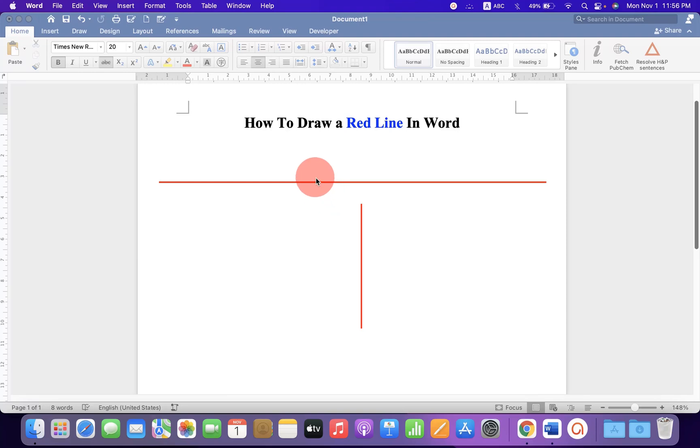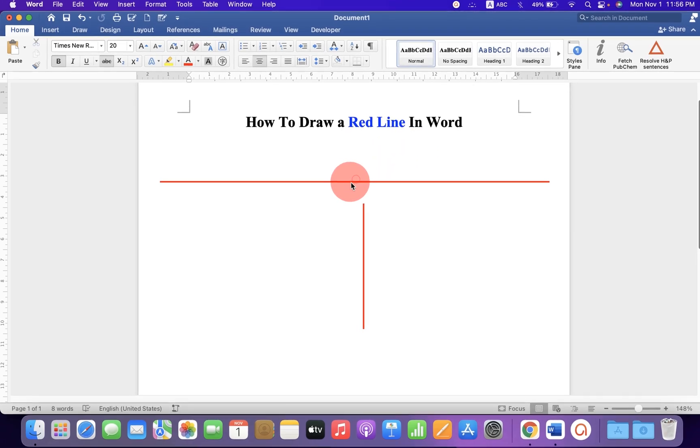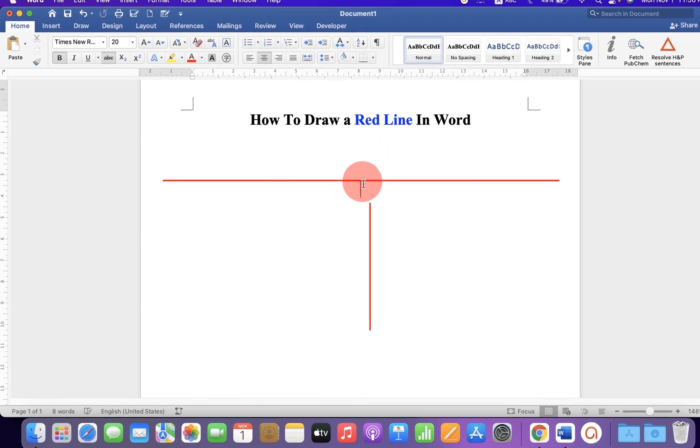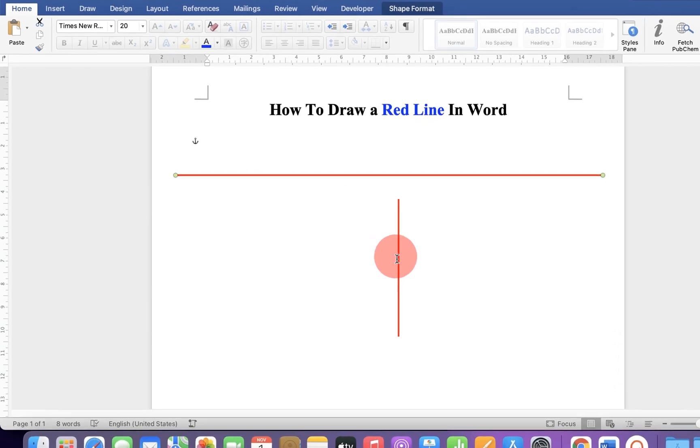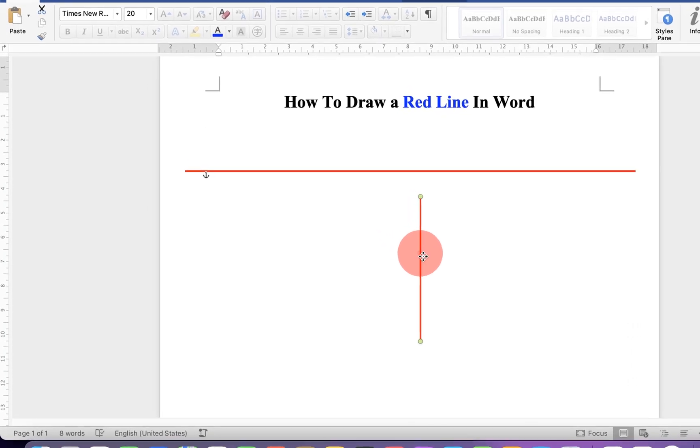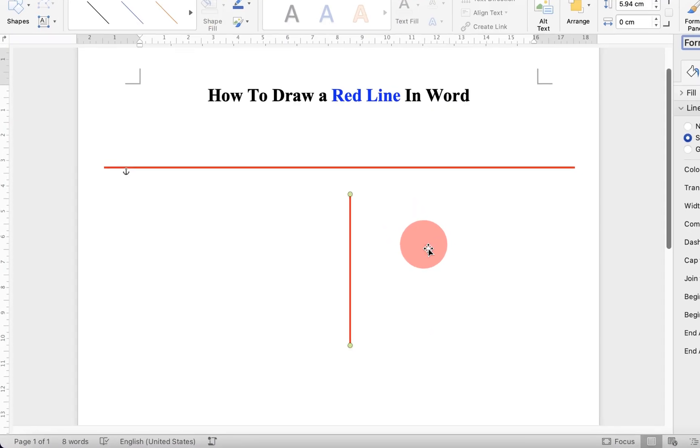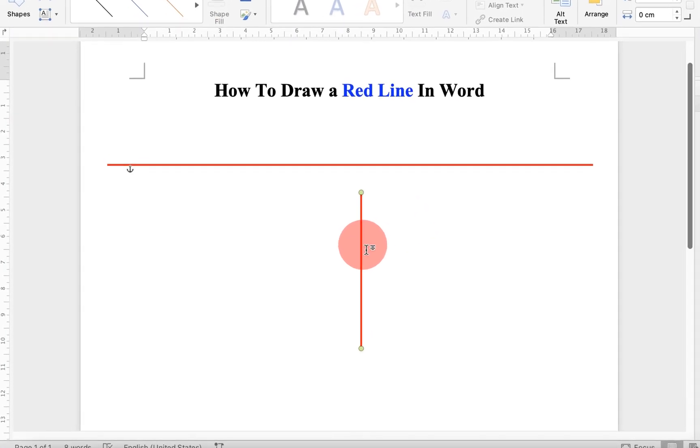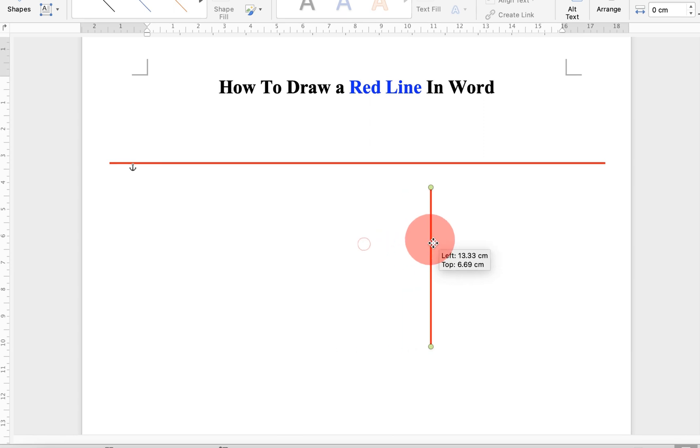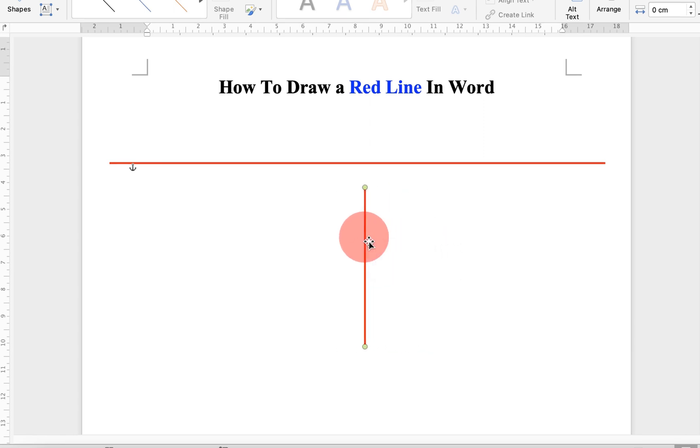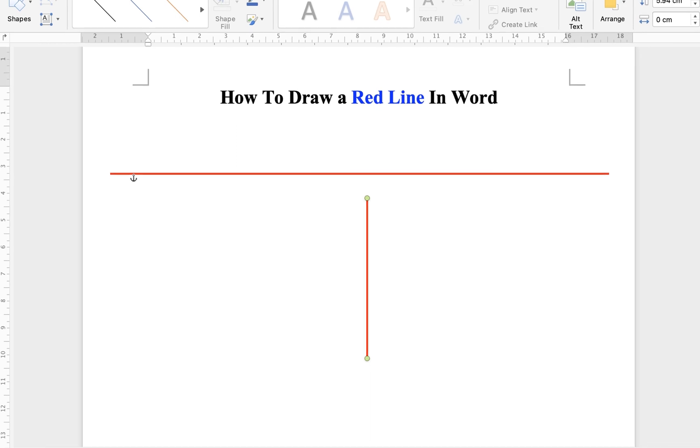In this video, you will see how to draw a red line in a Word document. As you can see, I have drawn horizontal and vertical red lines that can be selected and moved anywhere inside the Word document. It's very easy. Let's get started.